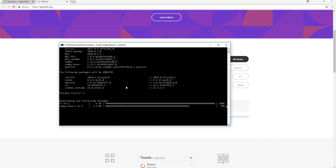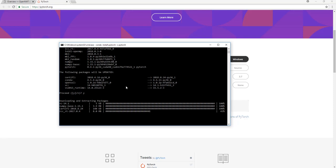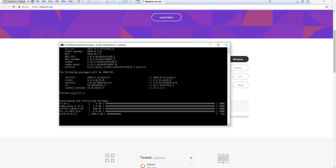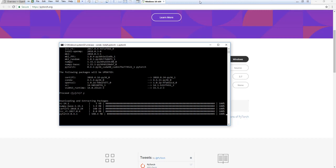It will appear on top there. As I said, it will take some time. I will pause the video until it is finished. Okay, it is done now.